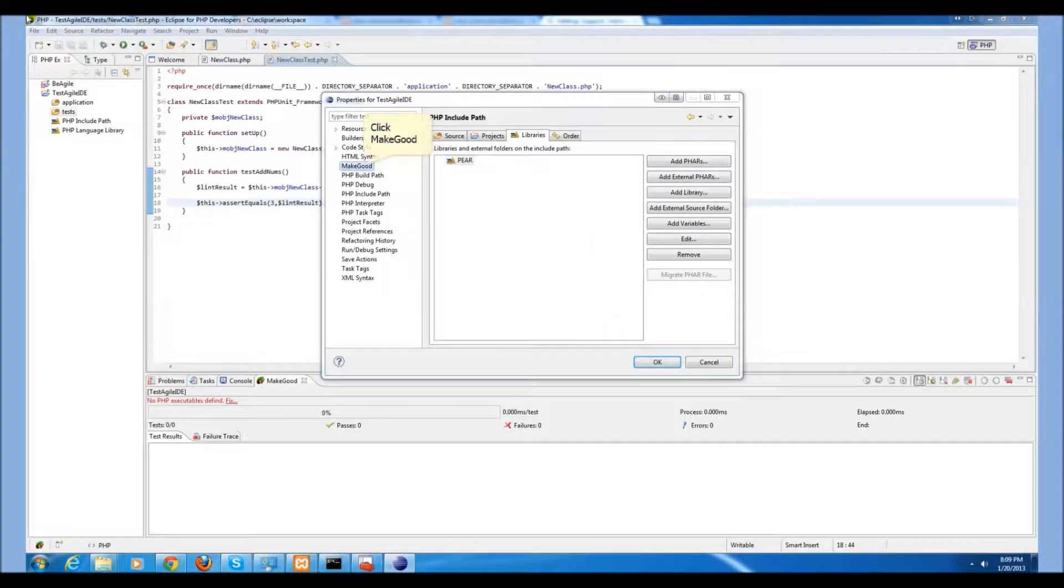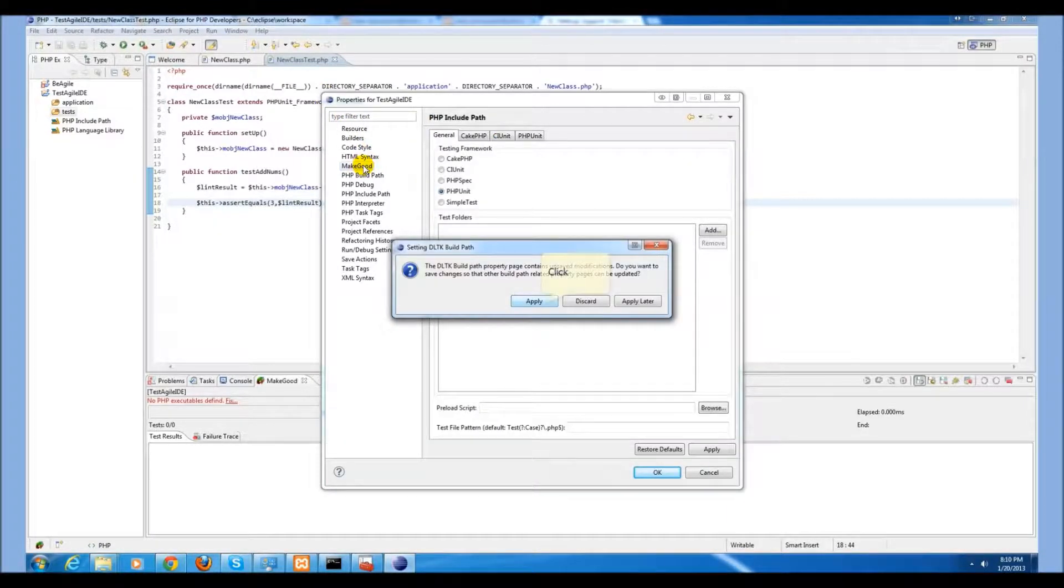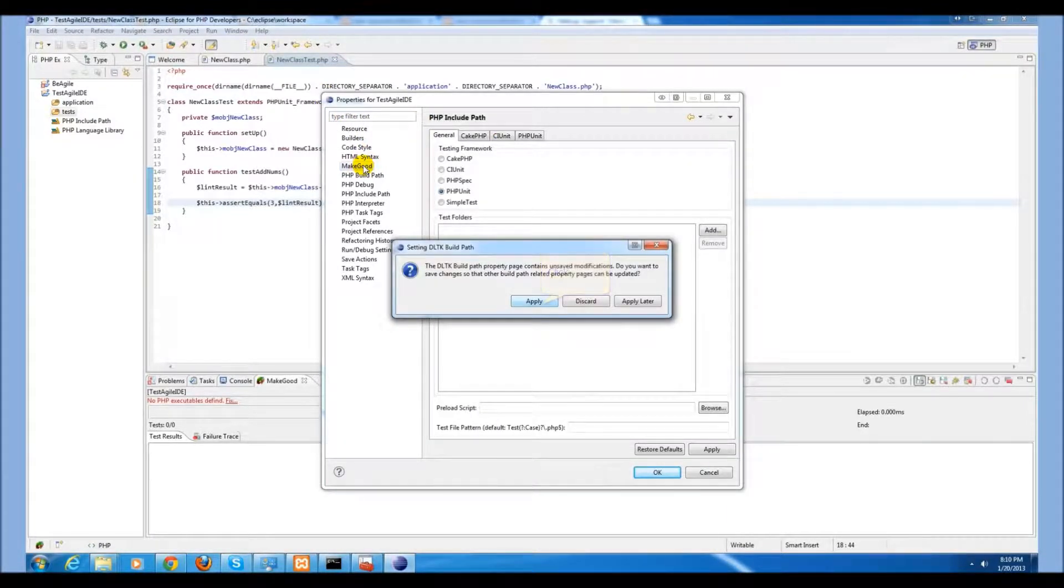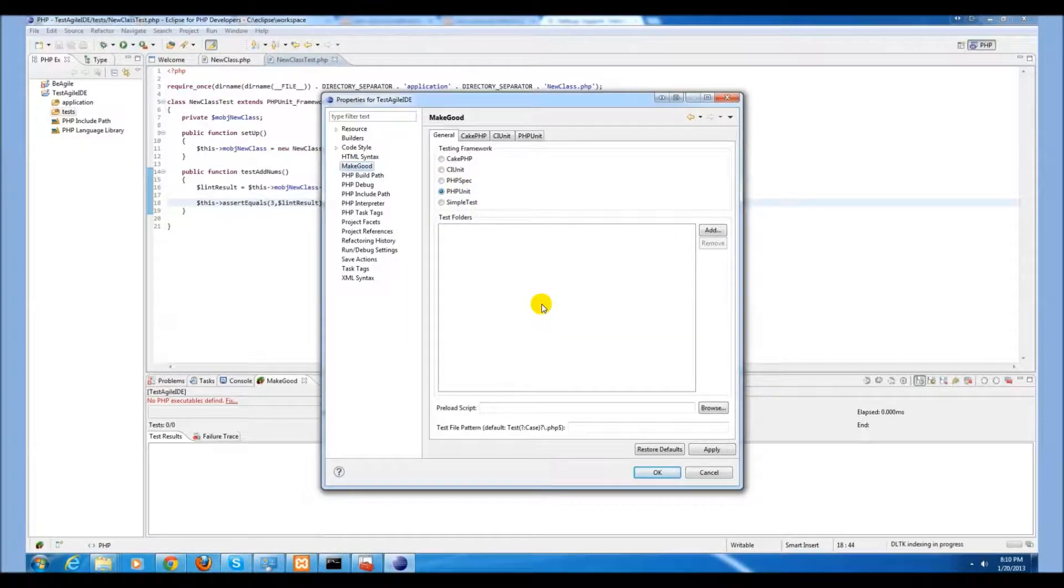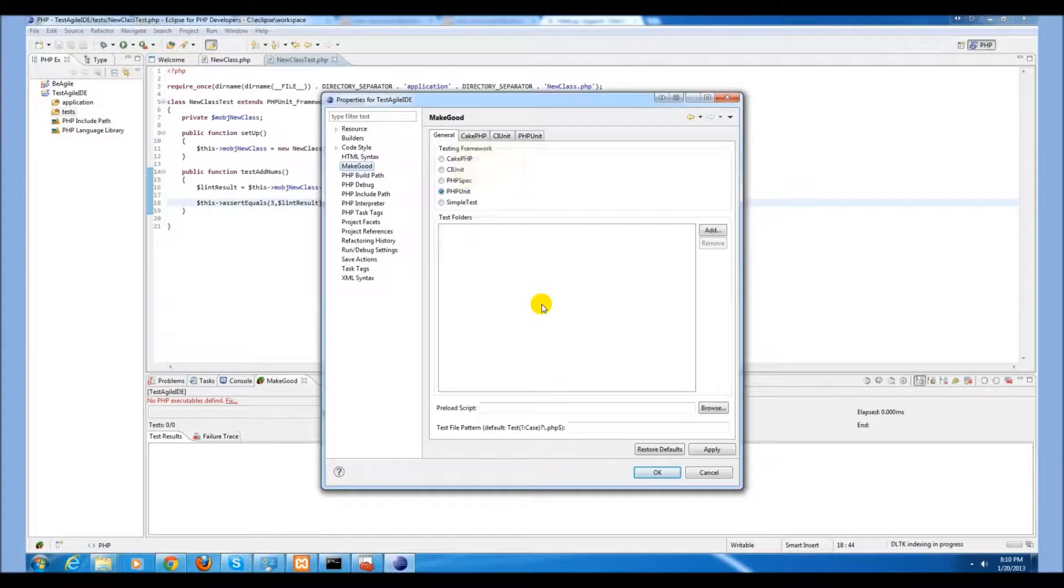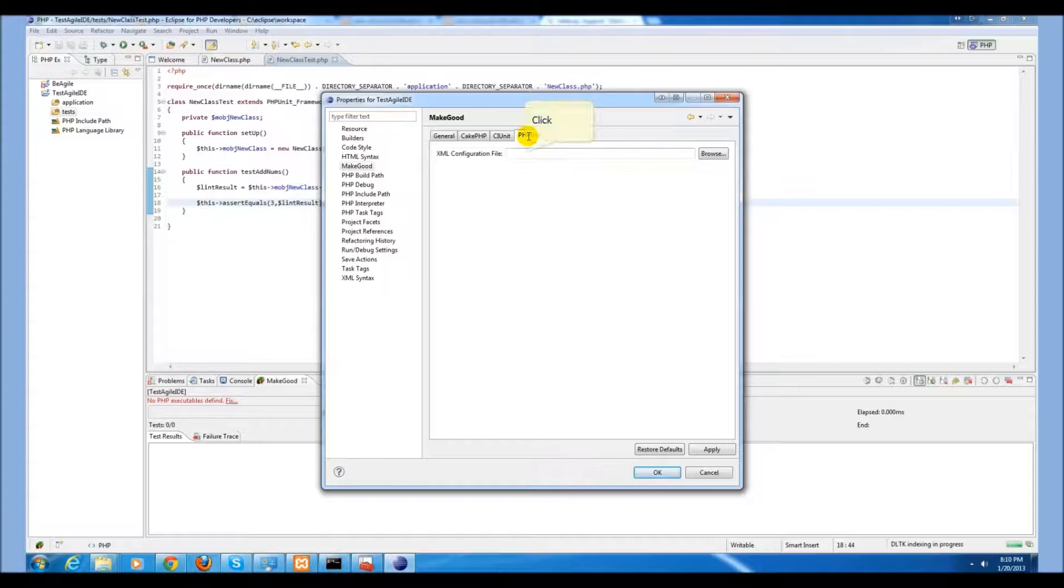Next, in your project properties, go to the MakeGood extension. Select PHPunit. If you have a PHPunit configuration file, you may select that here.